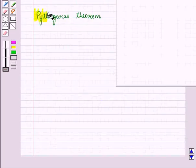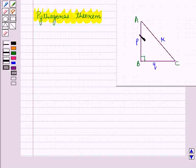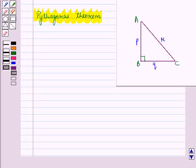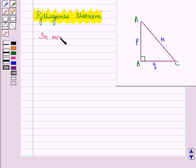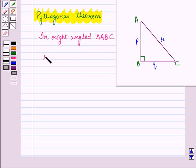Let us see how to use Pythagoras' theorem. Suppose we have a right-angled triangle ABC, right-angled at B. Then AC is called the hypotenuse. It is given that AB has length P units, BC has length Q units, and AC has length R units. Then according to Pythagoras' theorem, in a right-angled triangle ABC, the square of the length of the hypotenuse, that is R squared, is equal to the sum of the squares of the lengths of the other two sides.